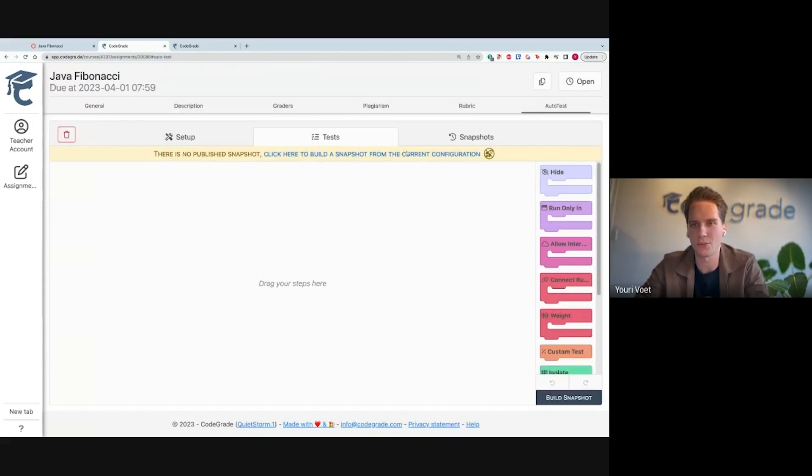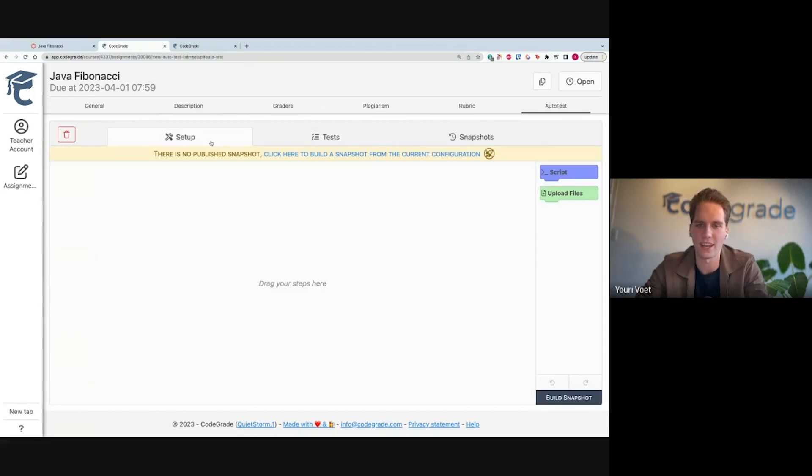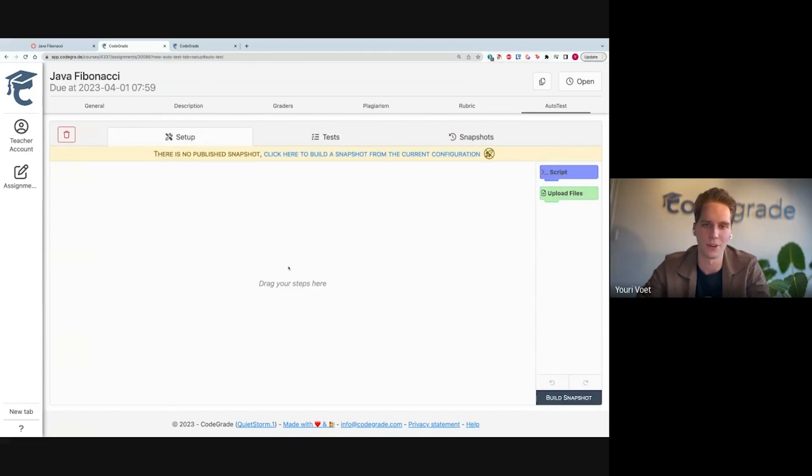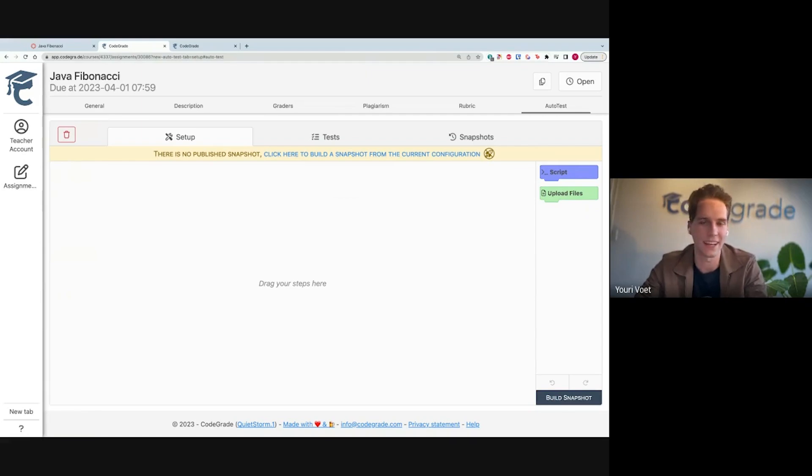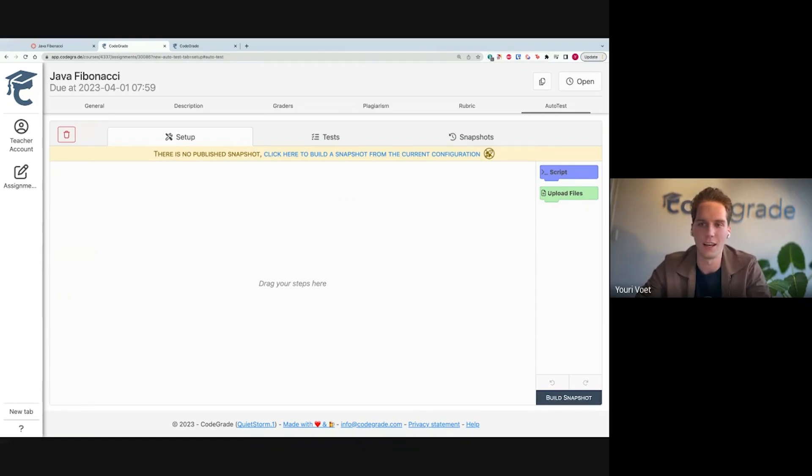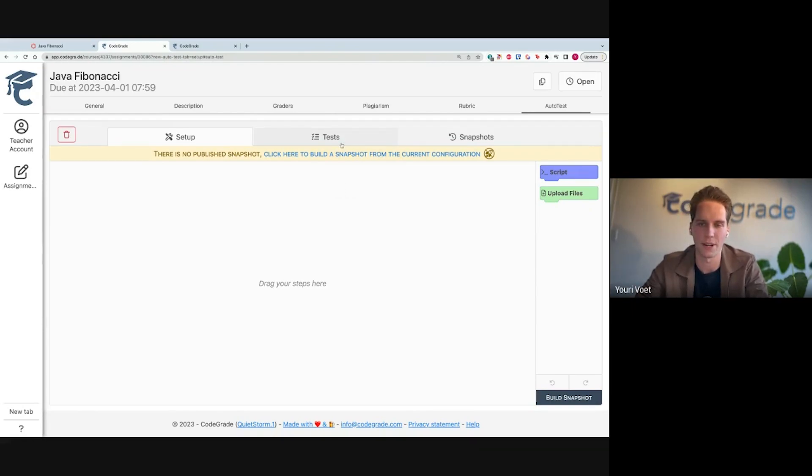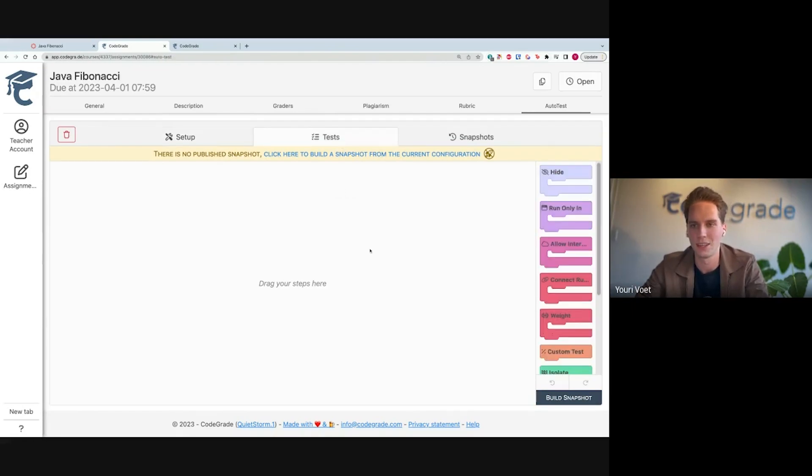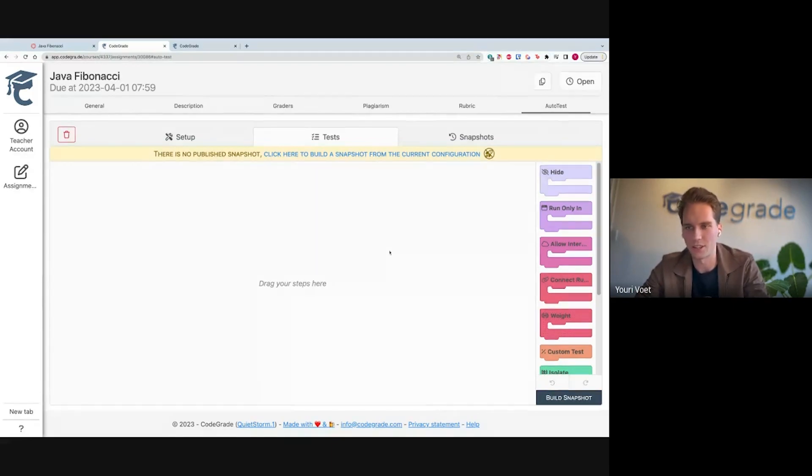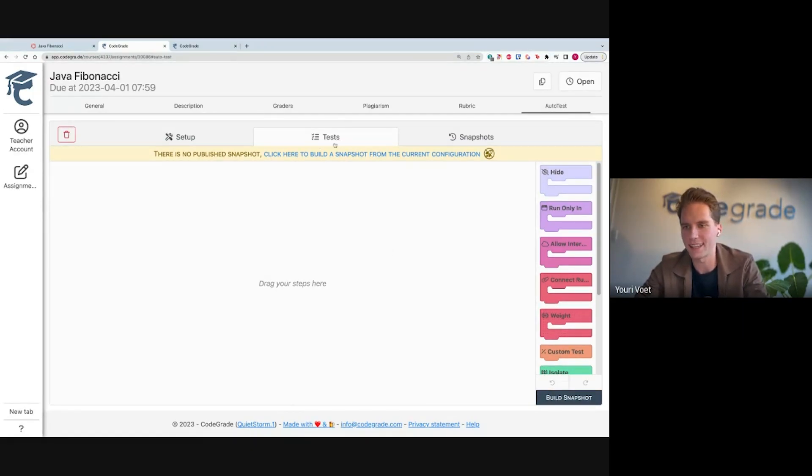On the top here, there's three different tabs. First, the setup. This is comparable to what in Autotest V1 was your setup. You can install stuff, install versions of your software, run any setup scripts, upload any files you might need in the autograder. But Java is pre-installed, so I don't have to do anything here. So now I'm going under the tests. This is where I can actually create the tests.